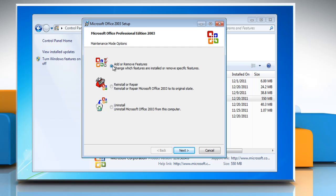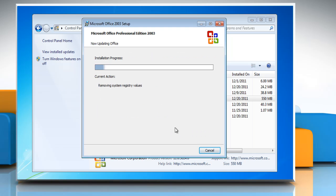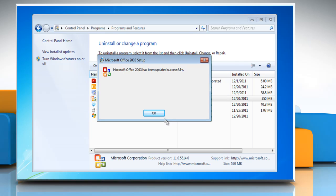Make sure the Add or Remove Features radio button is selected and then click Next. Uncheck the checkbox next to Outlook and then click Update.